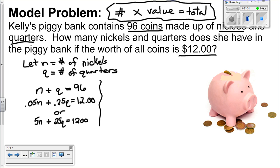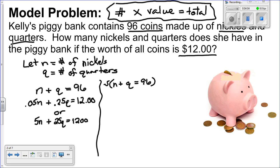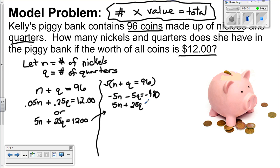Now that I have my two equations, I must decide how to solve this. I could do graphing, but it's not really efficient. I could do substitution, which would be quite easy, or I could do the addition-subtraction method. I'm going to multiply the first equation by negative 5, giving me negative 5N minus 5Q equals negative 480. Then I bring down the second equation: 5N plus 25Q equals 1,200.